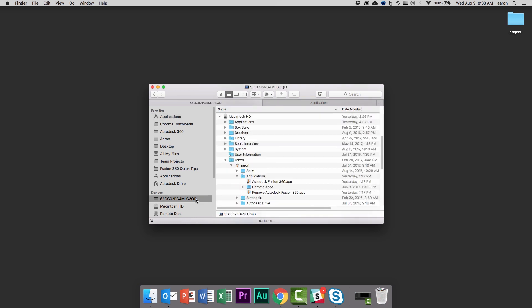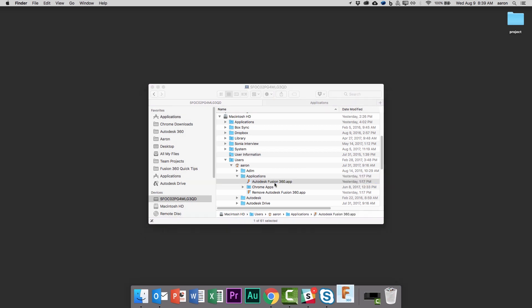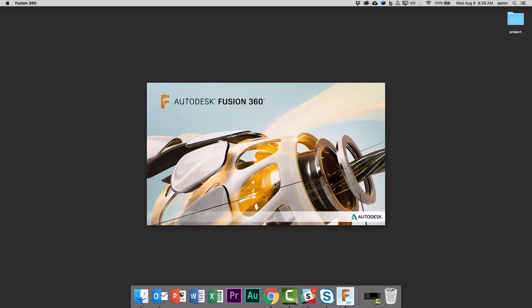Instead, from Finder you'll go to your home or username, the application directory there, and it's here that you'll find the Fusion 360 shortcut.